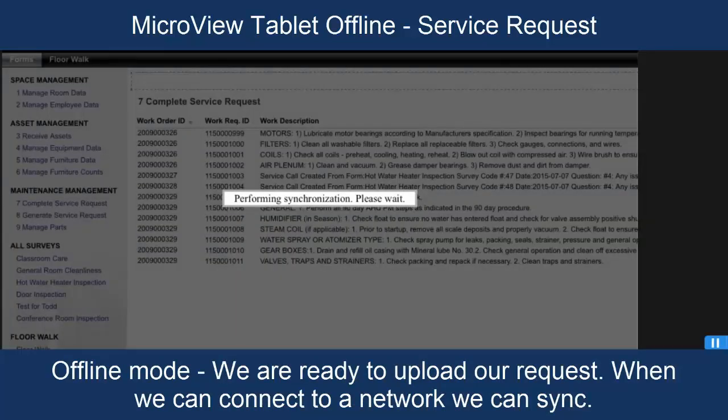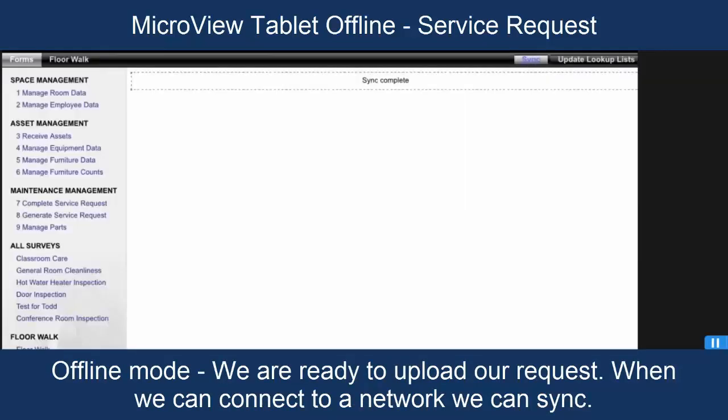At this point, our sink is complete, which is great. So, at this point, our data will have been sent back to the server.